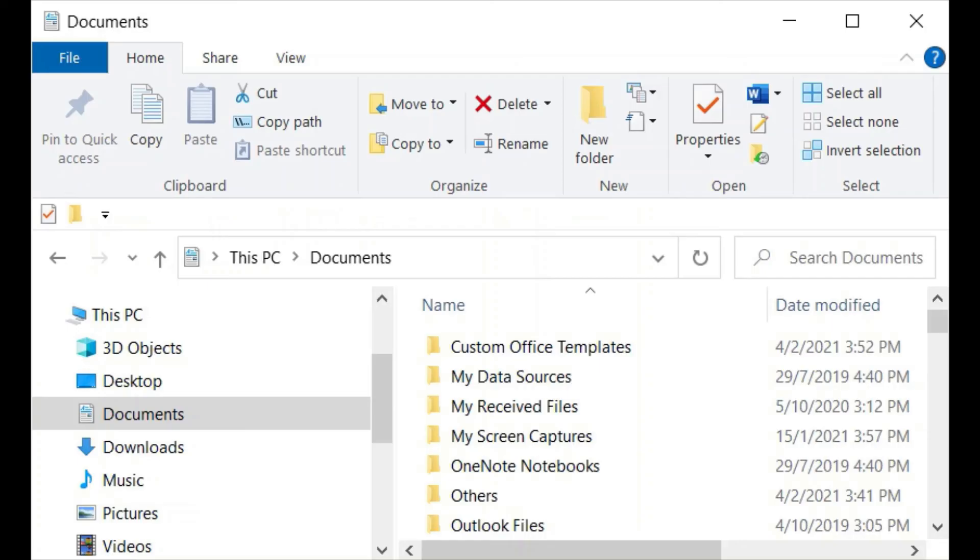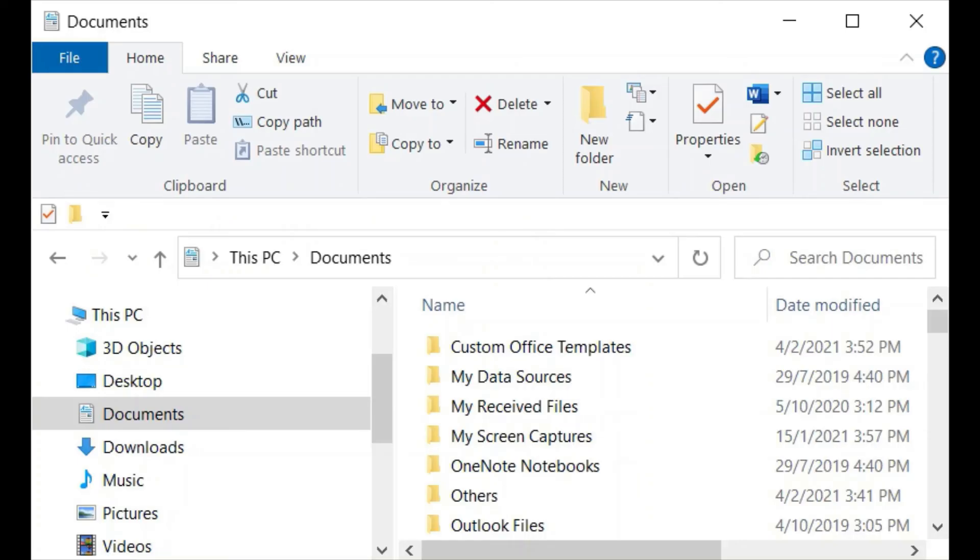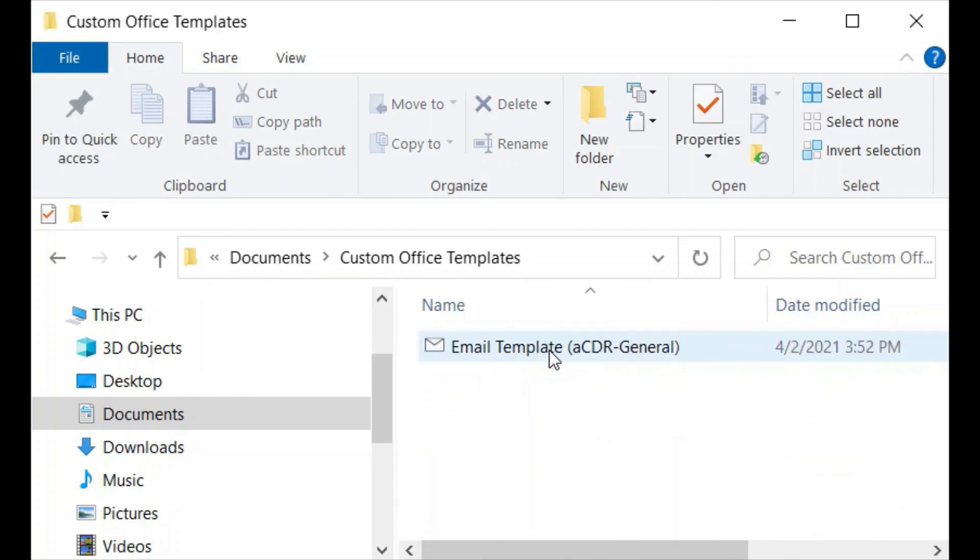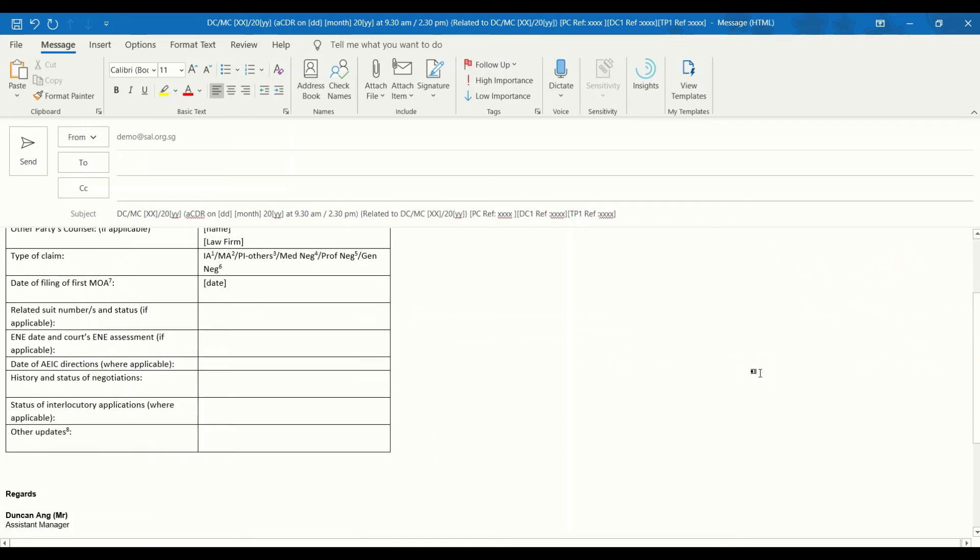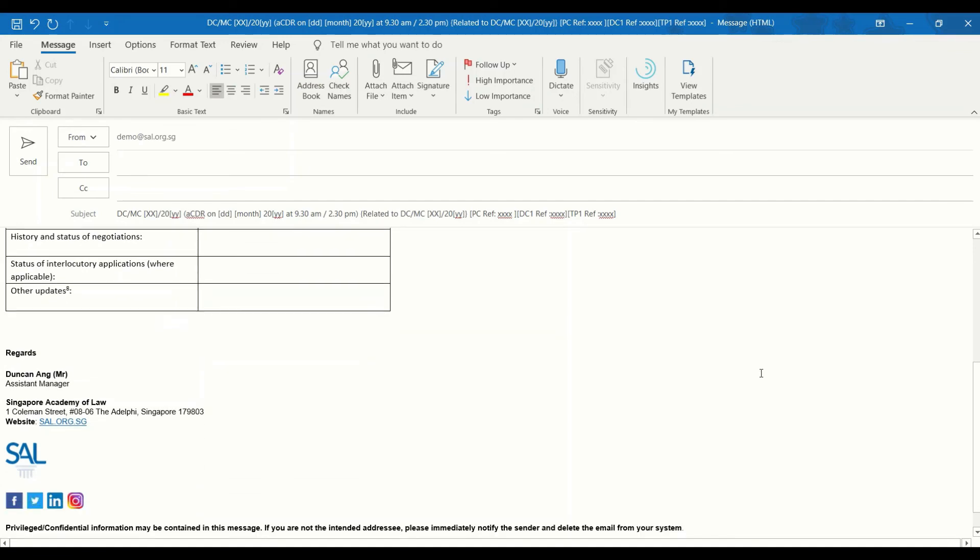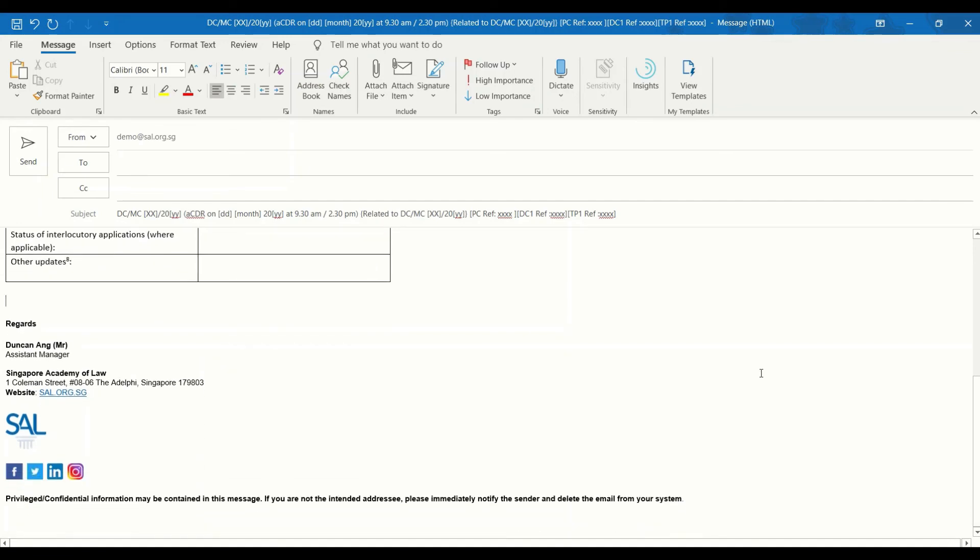The next time you want to create an email using this template, go to the location that you have saved it and double click it. This opens a new email created using the template. You can now customize your email before sending it.